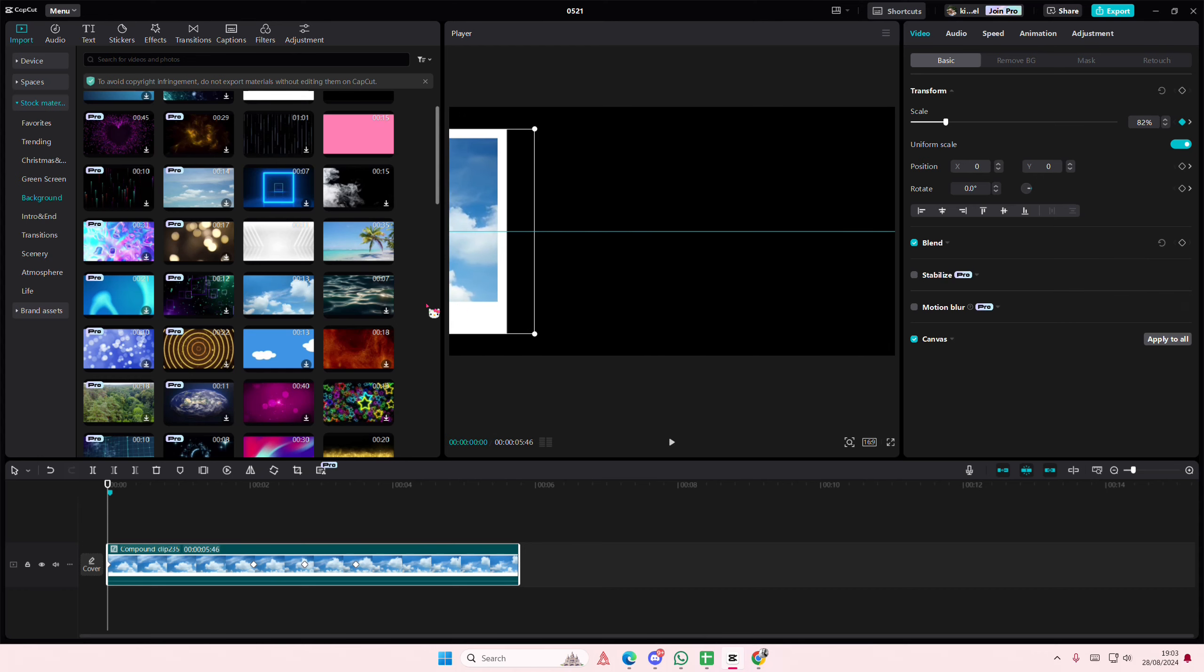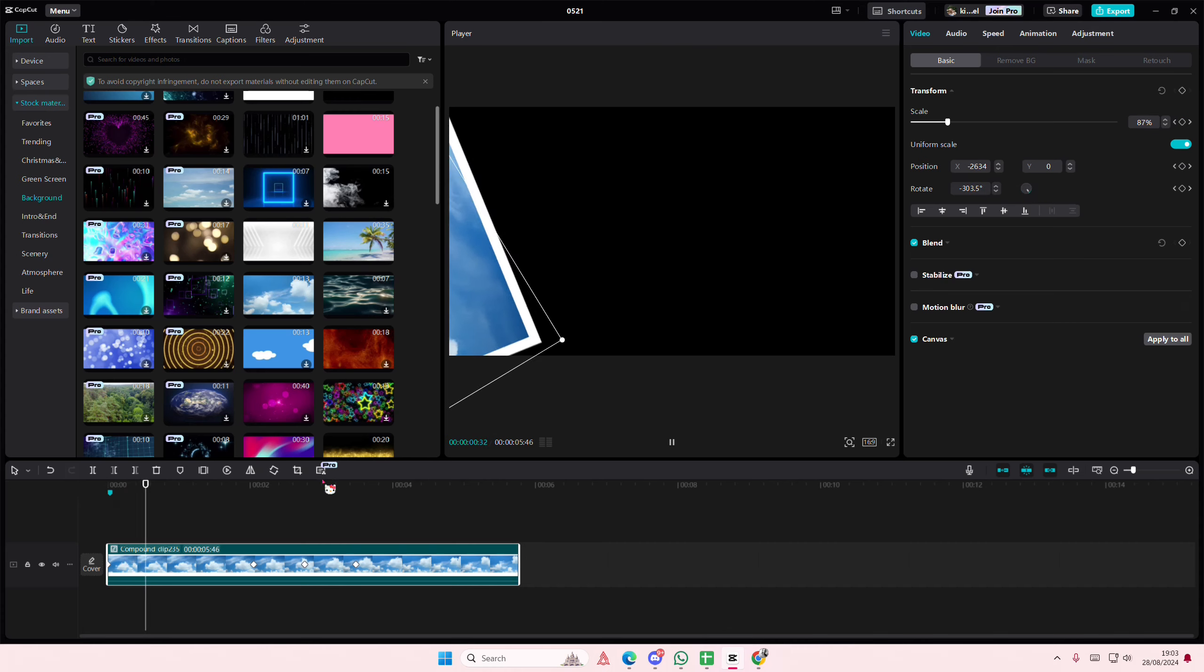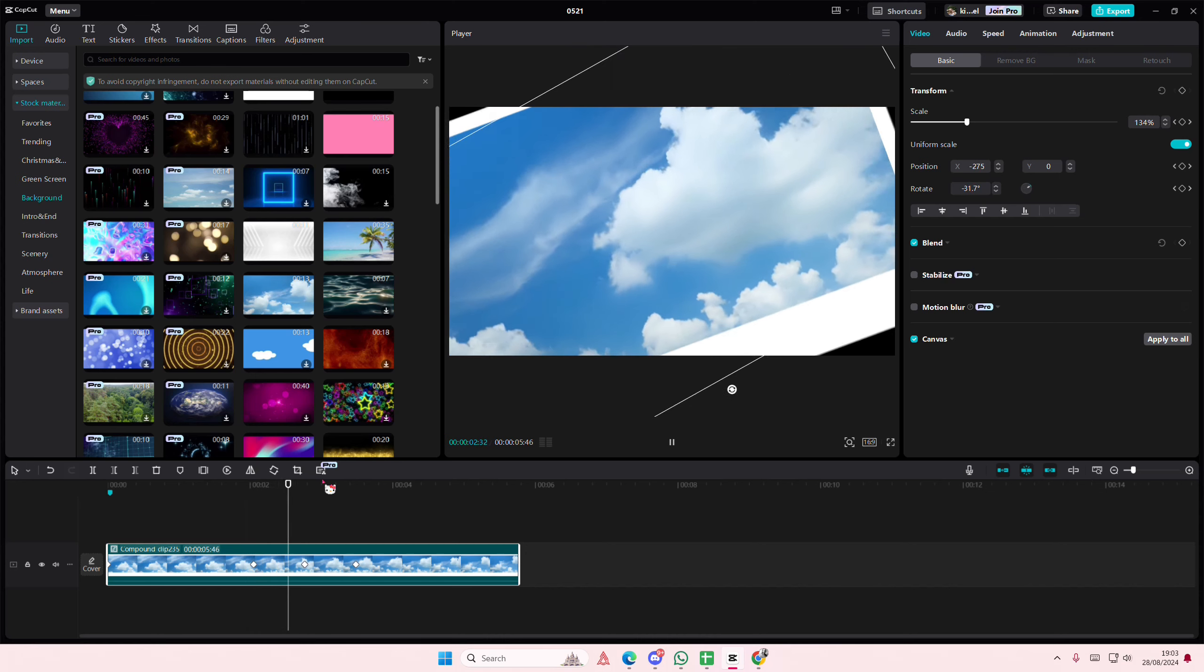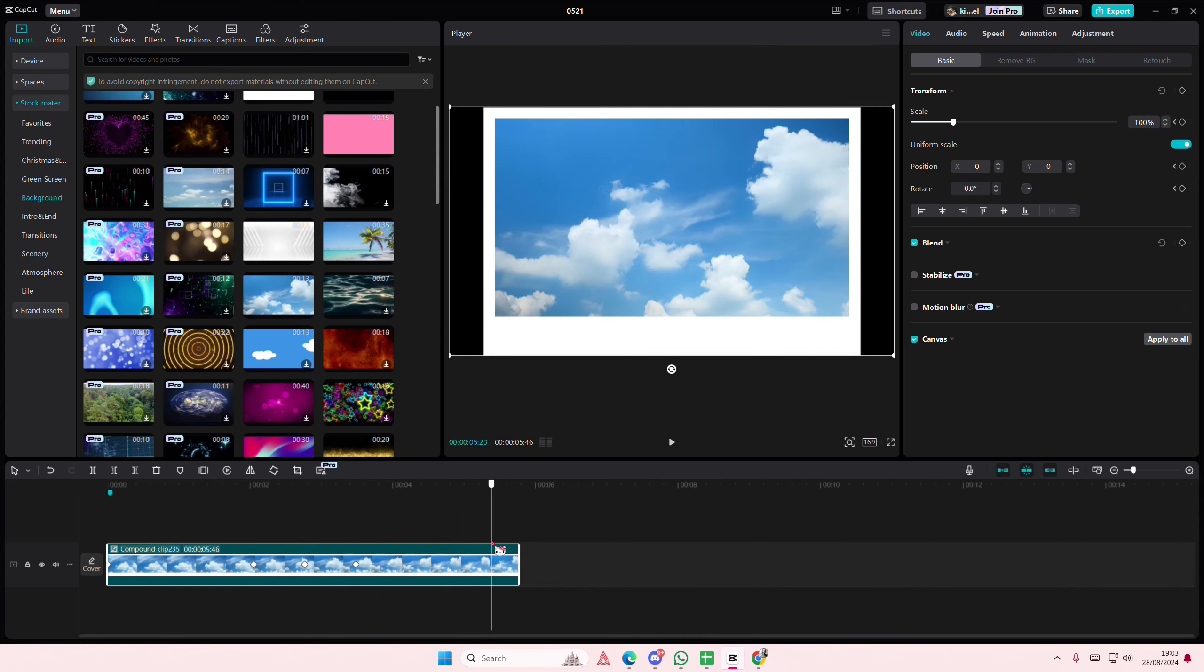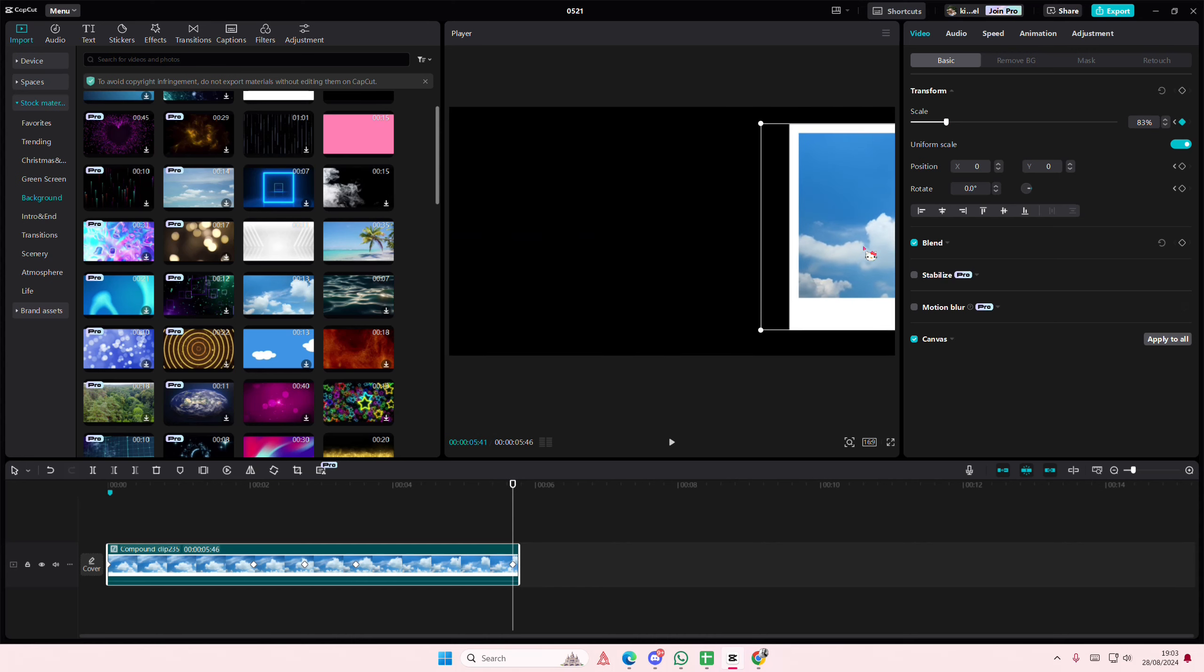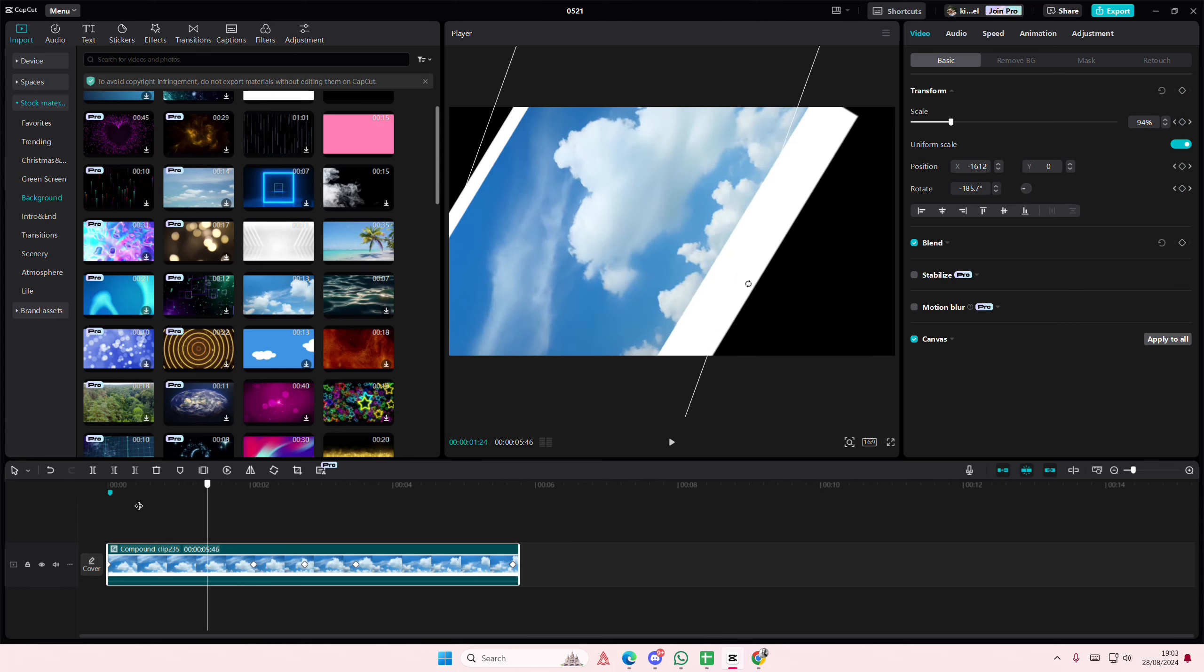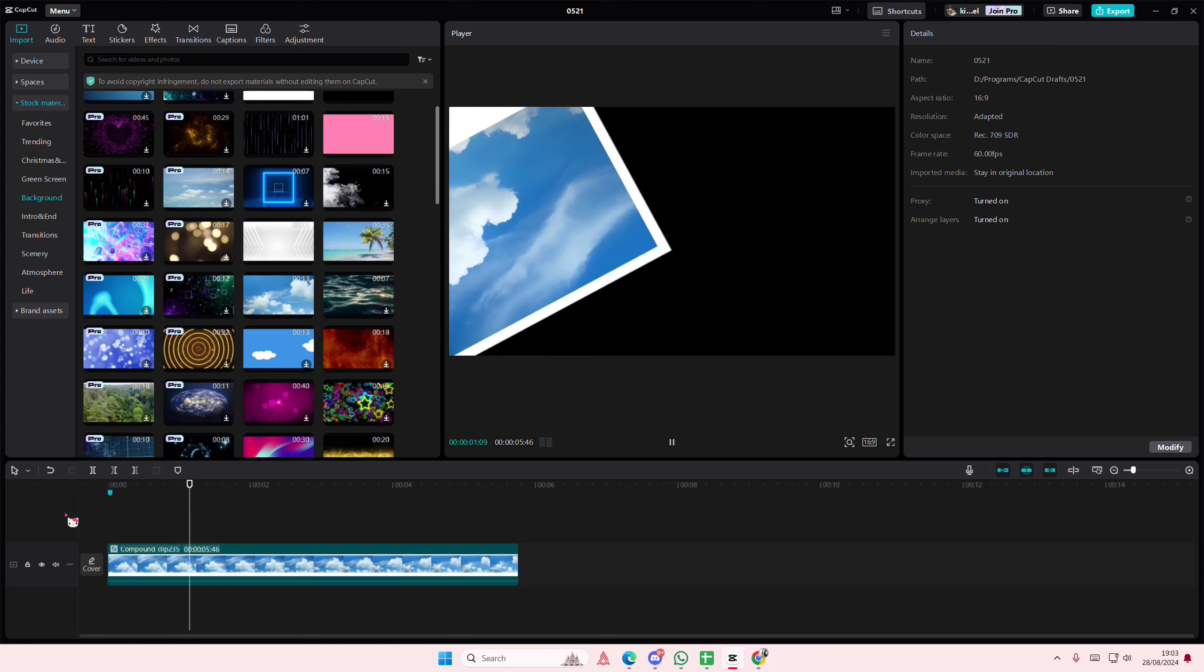And then here I'm going to do the same thing. I'm going to scale it down, I'm going to move it to the right, and I'm going to rotate it to the right a few times. And that is pretty much it.